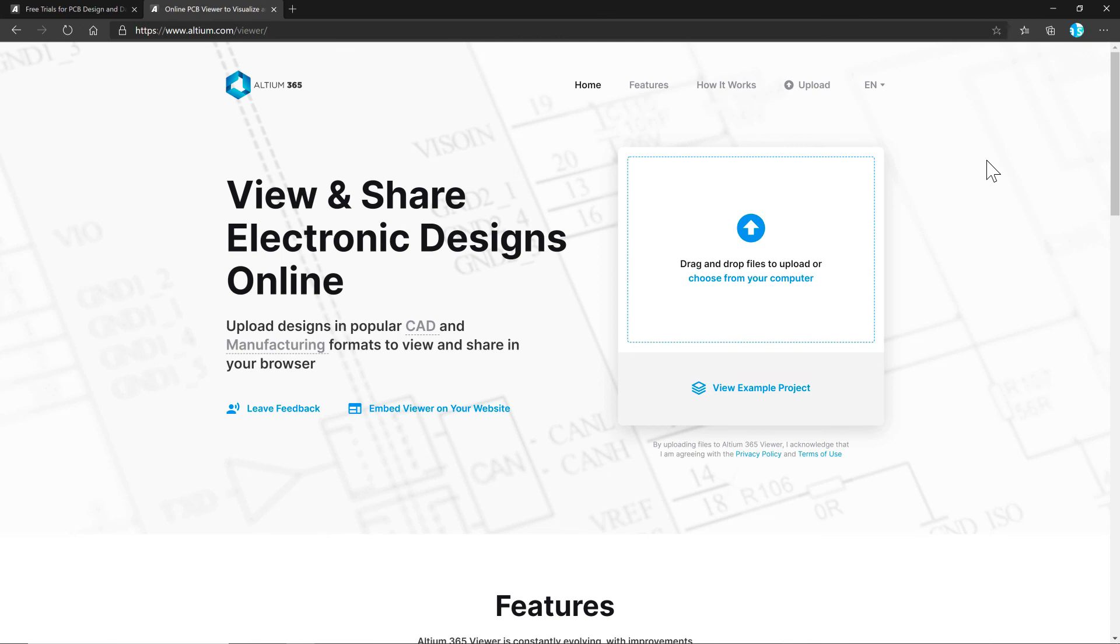Also, comment down below if you have any thoughts, impressions, opinions, questions about Altium Designer or ECAD software in general. Alright, thanks for watching and I'll see you in the next one.